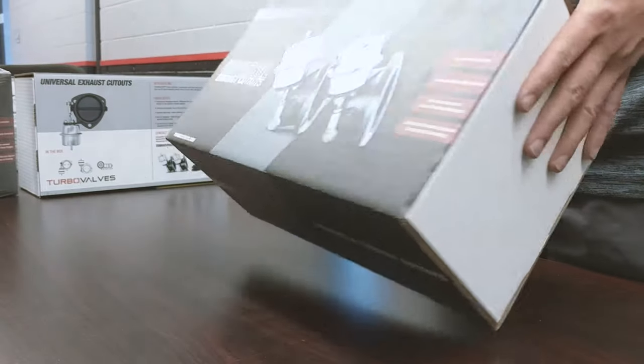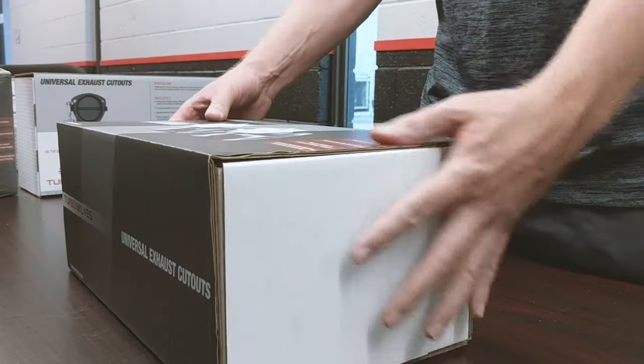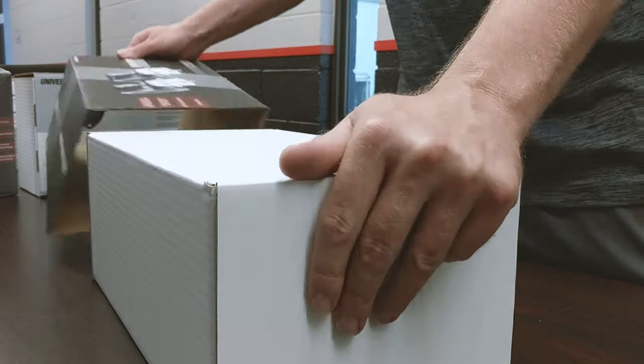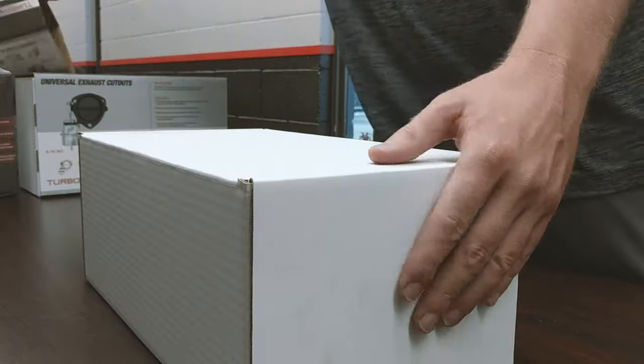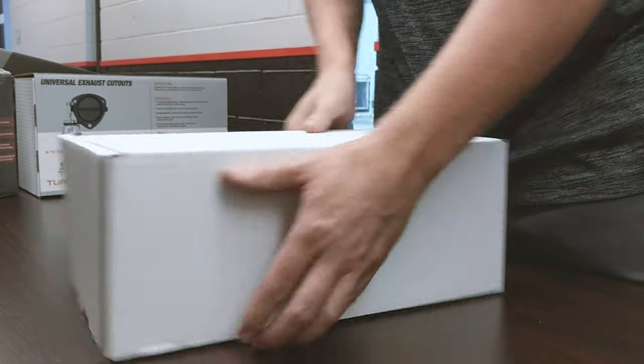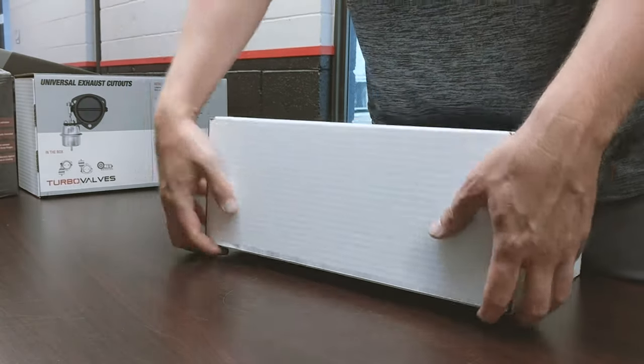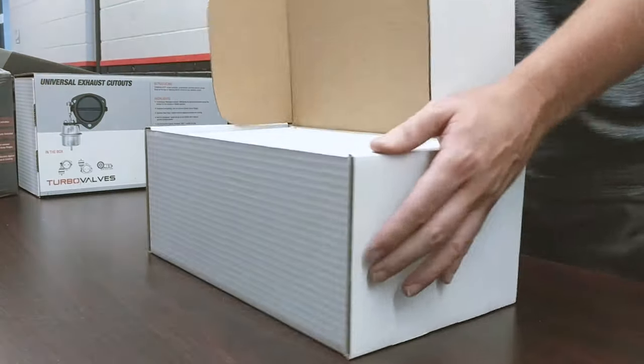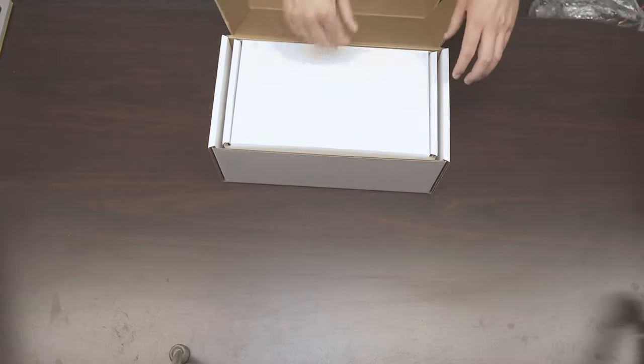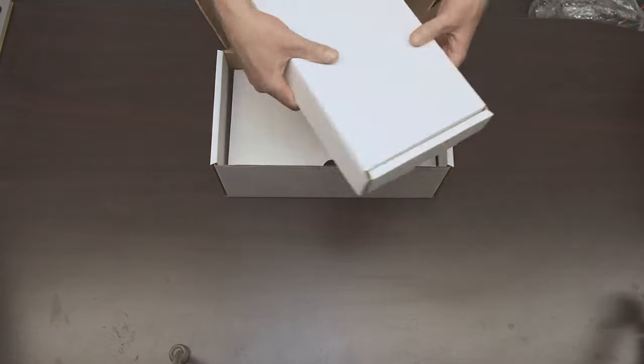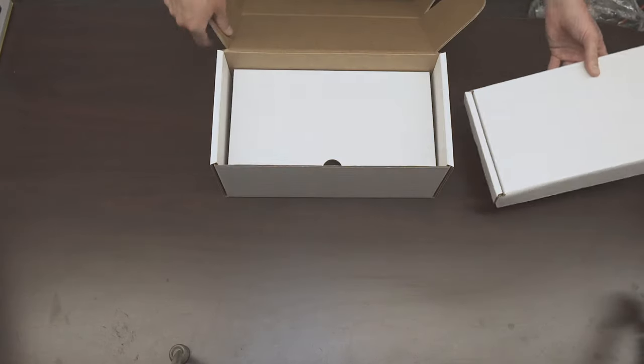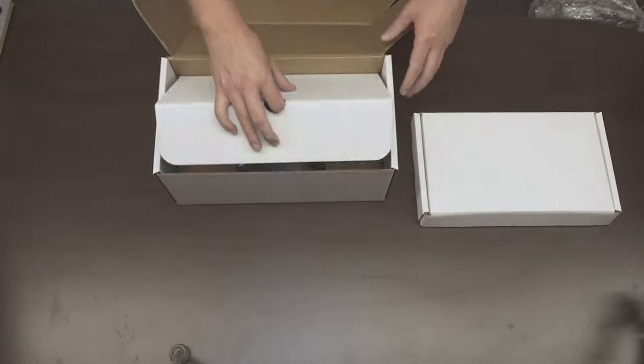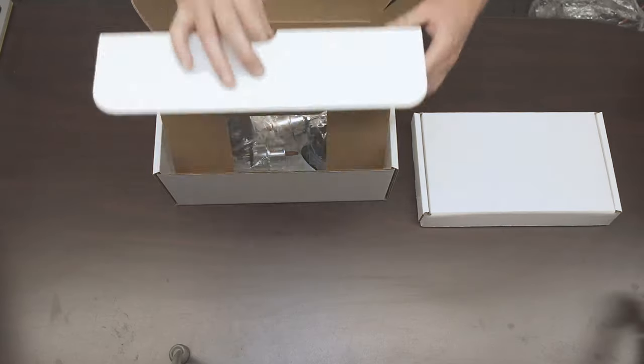So, this is how the box will come. Let's pop it open and see what's inside. Okay, so first we have our accessory box. Very nice. Let's load that.